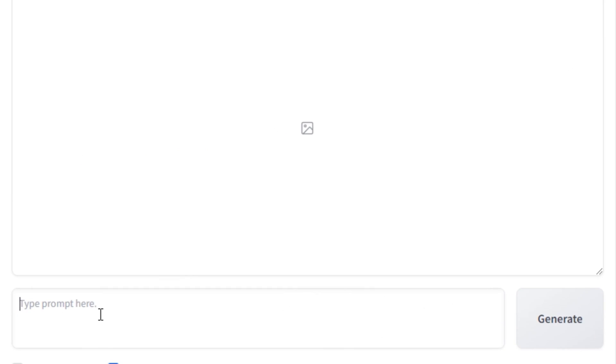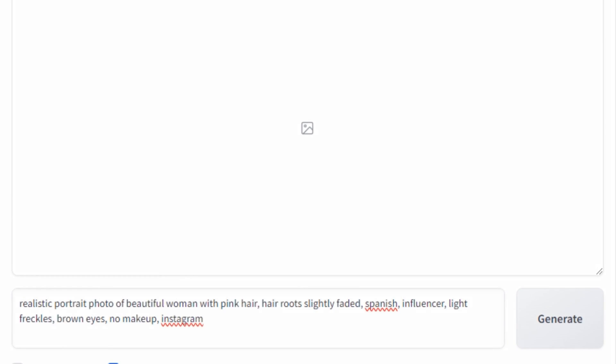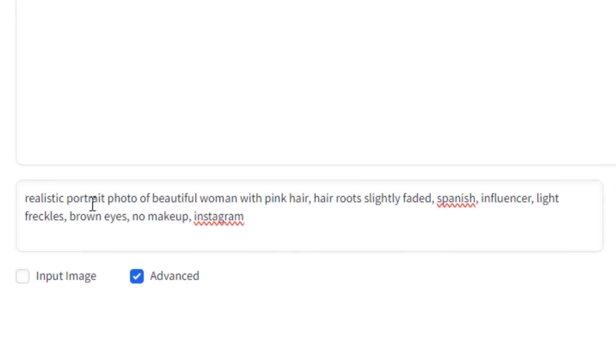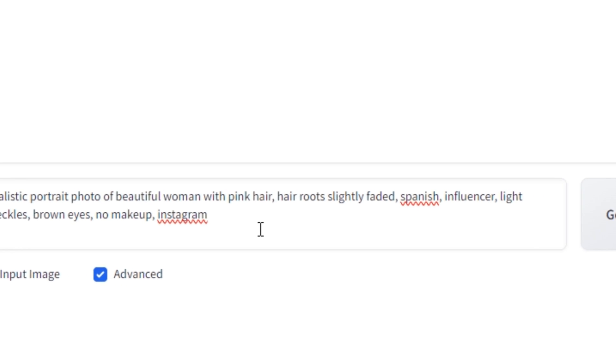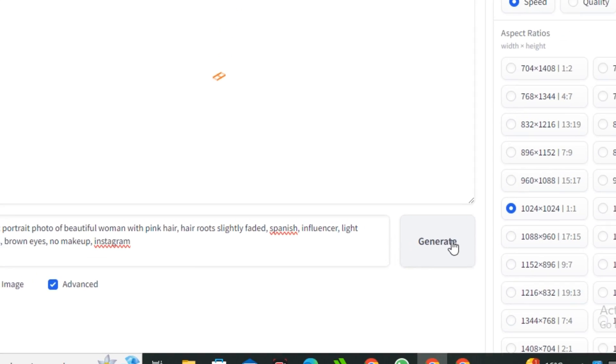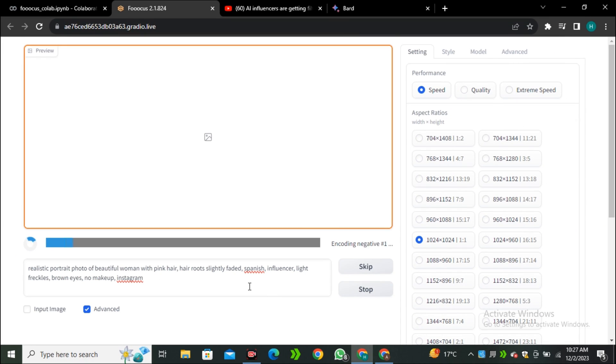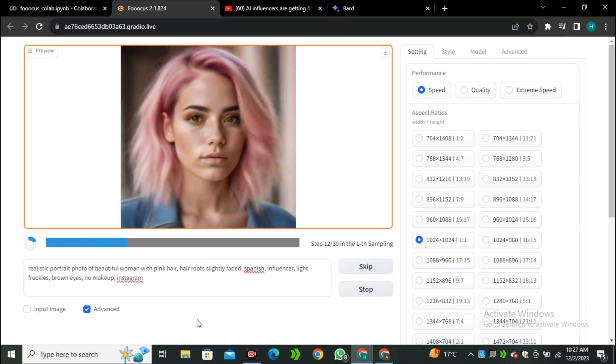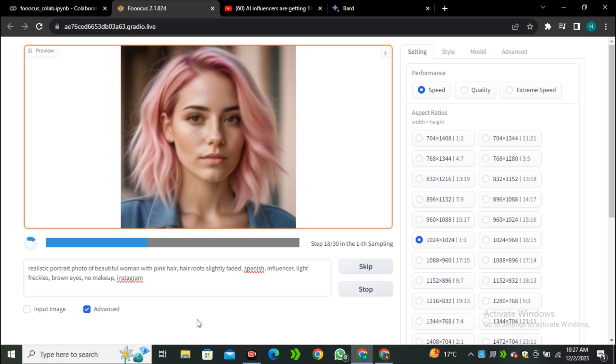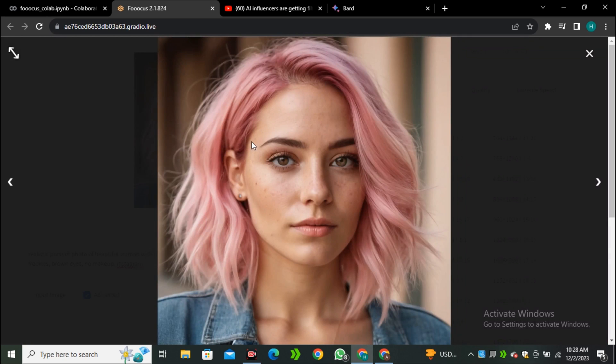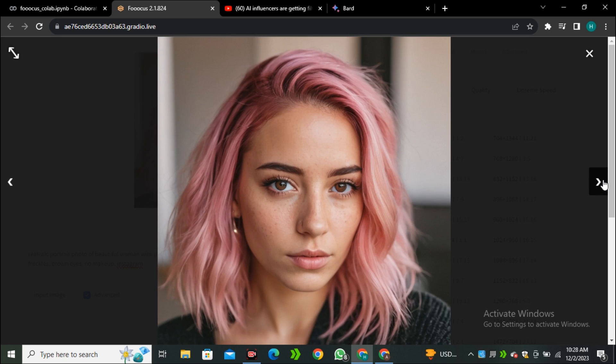In the prompt section, I'm going to use this prompt: Realistic portrait of a beautiful woman with pink hairs, hair roots slightly faded, Spanish influencer, light freckles, brown eyes, no makeup, Instagram. Now hit Generate. This will start generating your image. The image generation time depends on the number of images and the image quality that you have selected. Now you can see it gave us 2 beautiful images of a girl. This is the first image and this is the second image. Look at this, how realistic these images are.